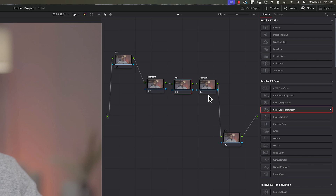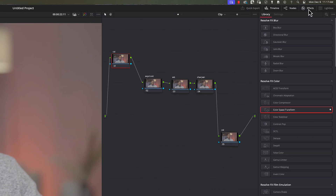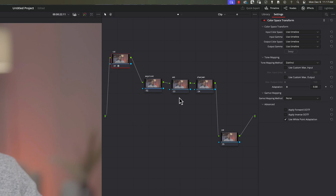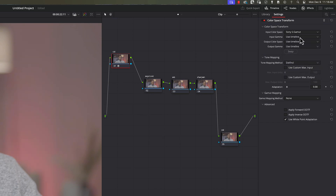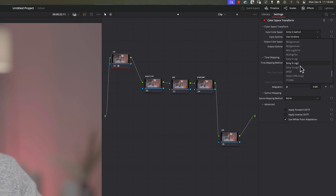Now I need to start with the first node. If you're not seeing the FX panel, click on FX and it pops up. Go to color space transform, hold and drag it onto that node. Once dragged, click on the down arrow, press S on the keyboard, and search for Sony S-Gamut. Then for the input gamma, press S again and select S-Log 2, which is what I shot this footage on.